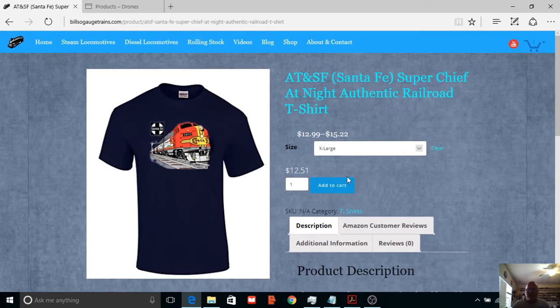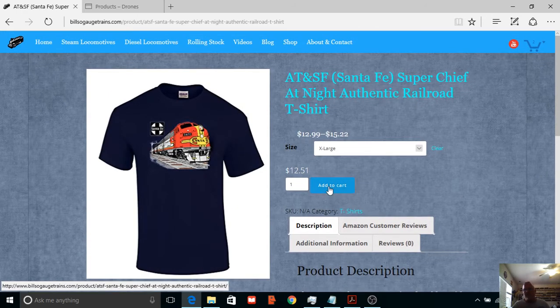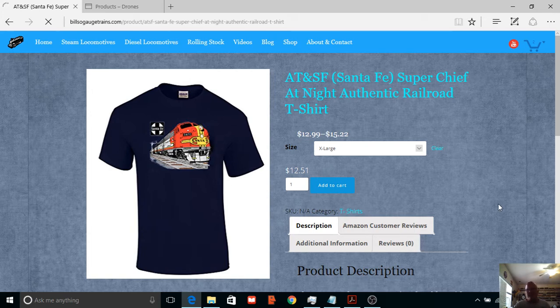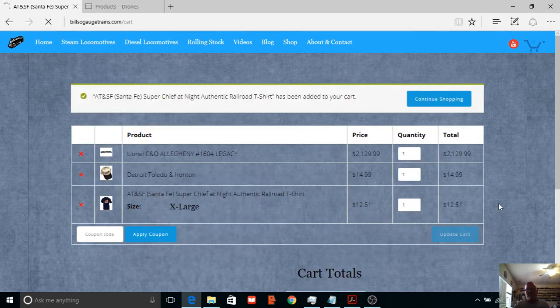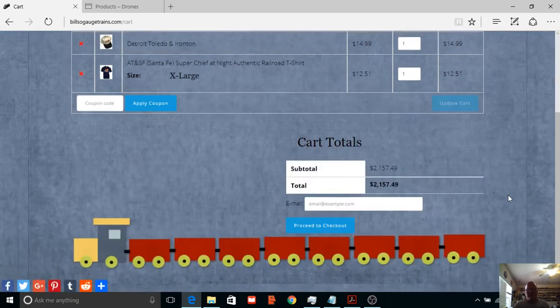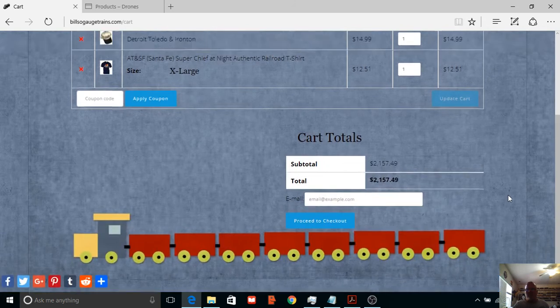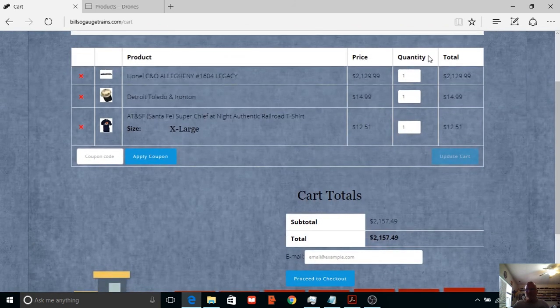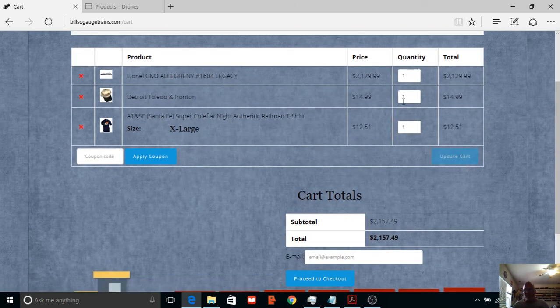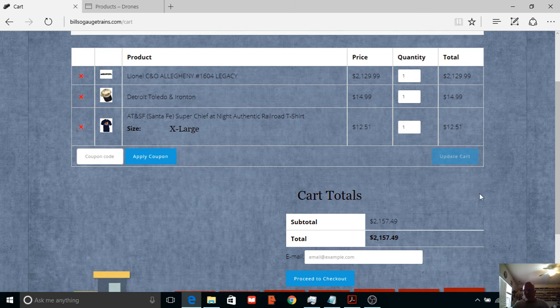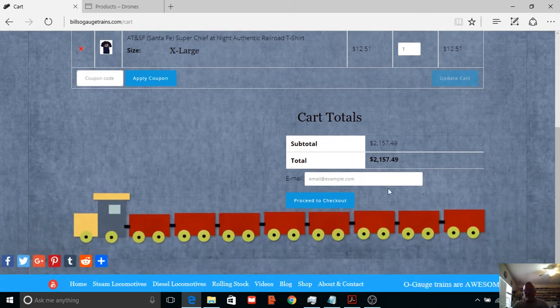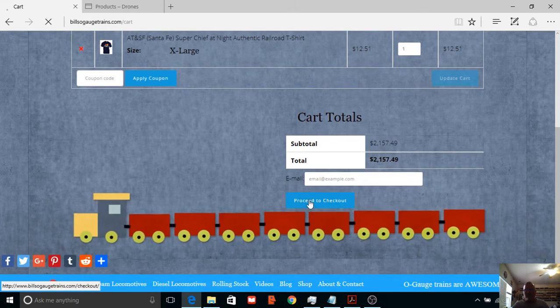Okay, let's go ahead and add this to cart. Okay, so now what we're gonna do, of course you can update, take items out, change the quantity, whatever. But let's go ahead and proceed to checkout.